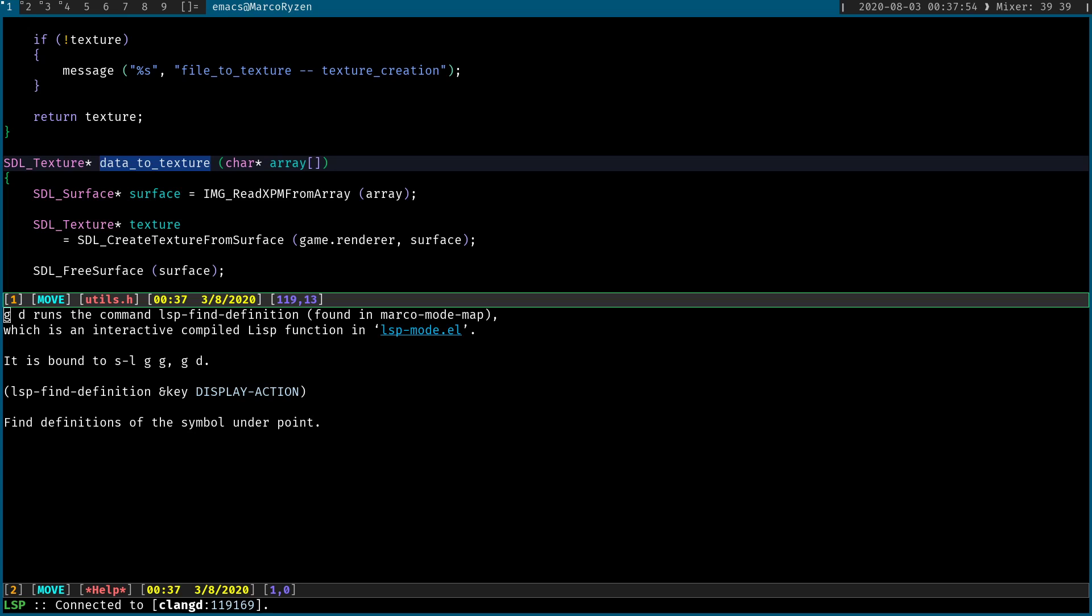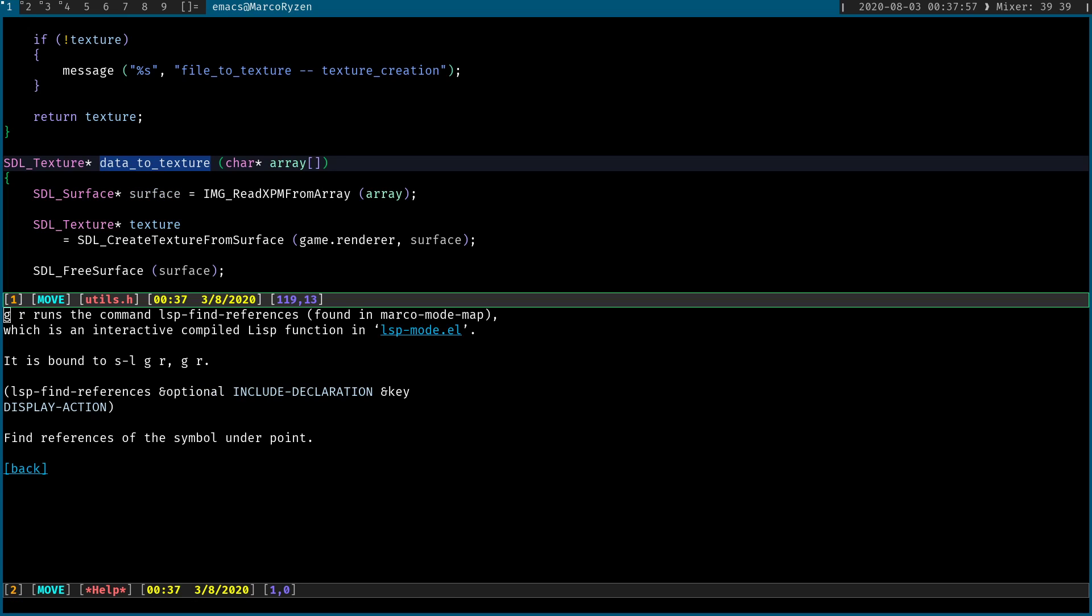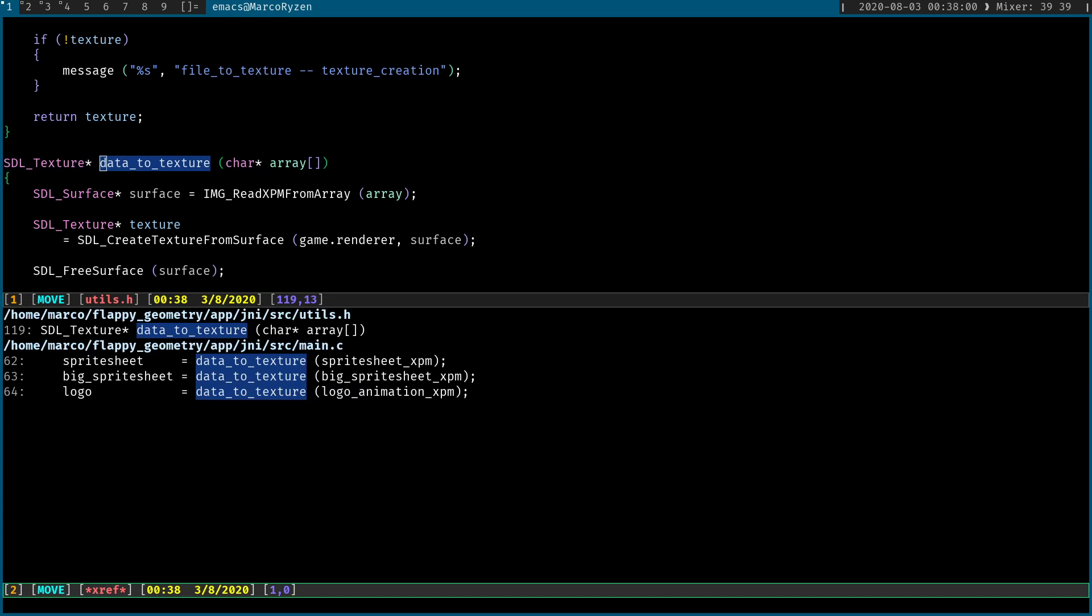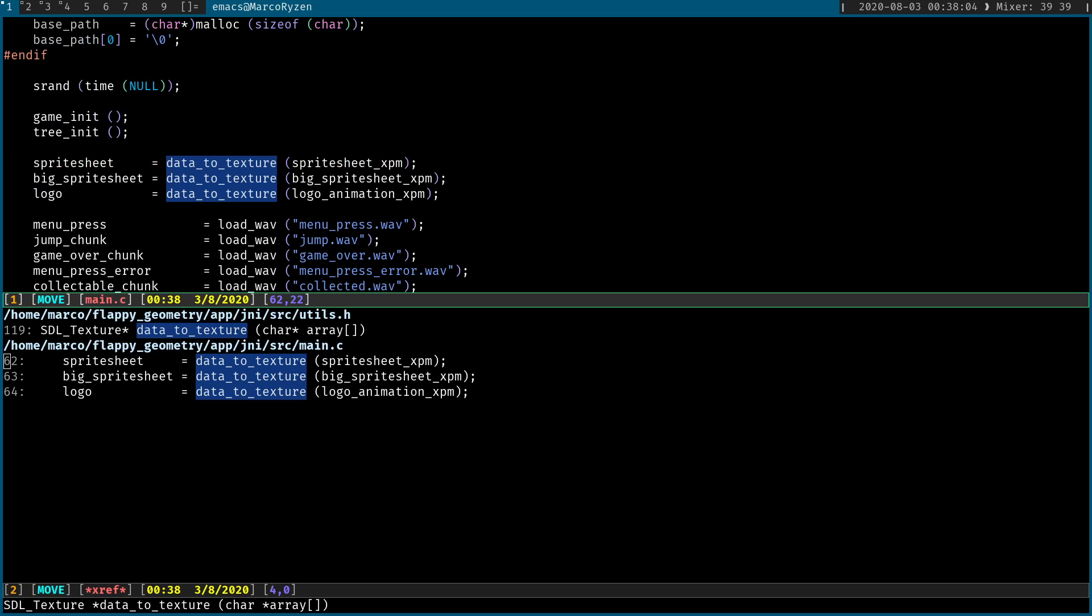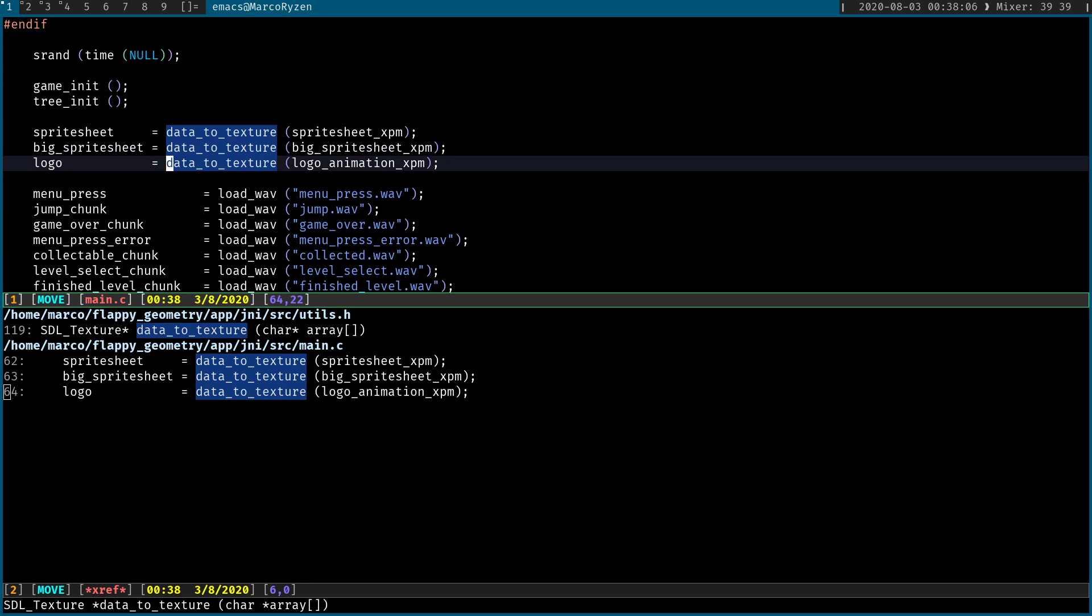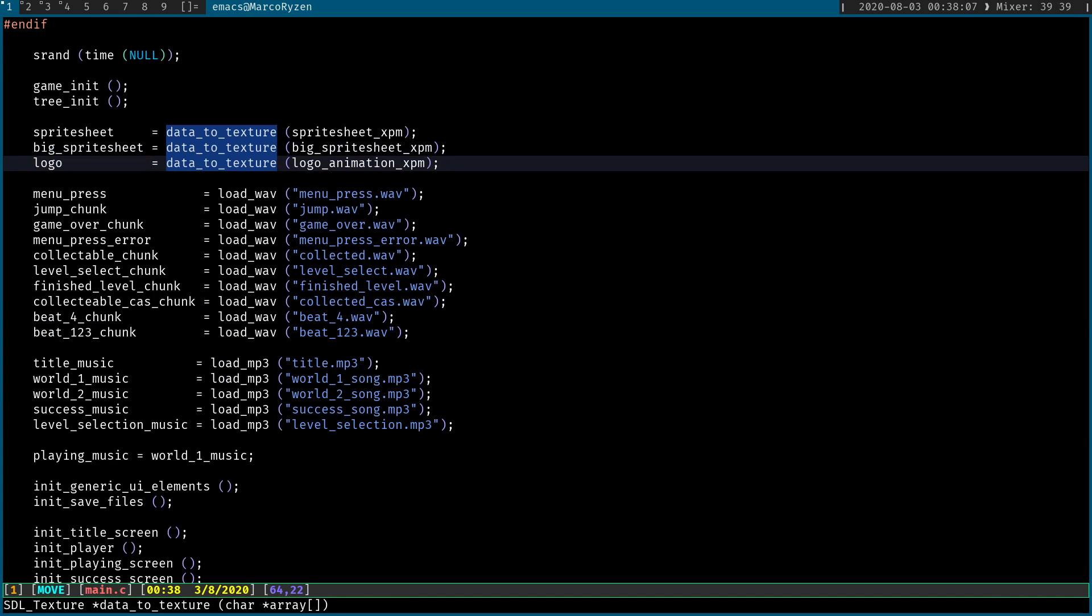What if you wanted the references? Again, let's go to GR, which is lsp find references. And it's going to give you a window with all of the references to that particular function. Like I said, super useful.